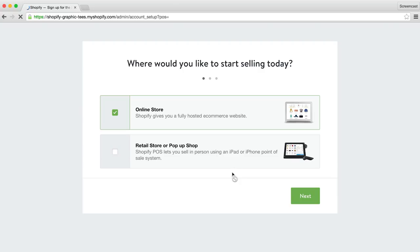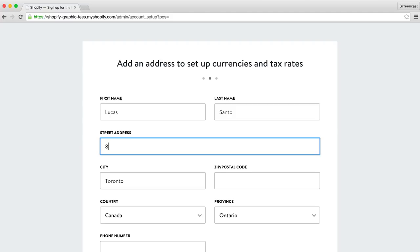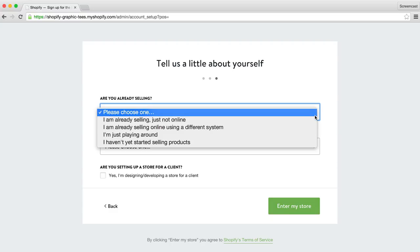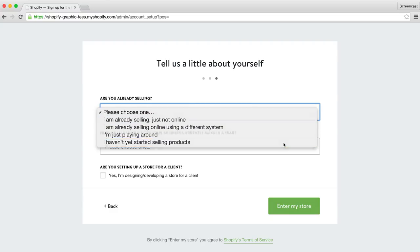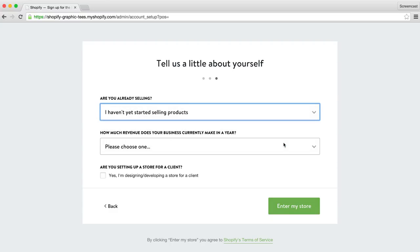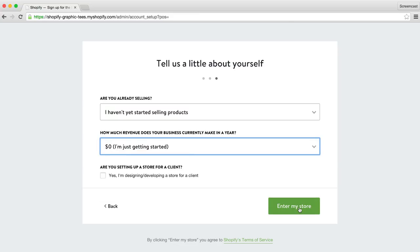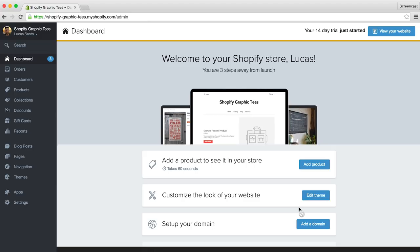Then we'll create our password and the name of our store. If you're following along and haven't decided on a name for your store yet, don't worry, you can easily change your store name later. Okay so it just takes a few moments to create your store. Great, so Shopify wants to know where we would like to sell. Let's focus on an online store for now. Let's quickly add our address to set up our shop's currency. Okay, so Shopify wants to know a bit more about our plans. Are you already selling? And we haven't started selling products yet, so I'll tick that off. And how much revenue does your business currently make in a year? We're starting from scratch, so I'll click $0.